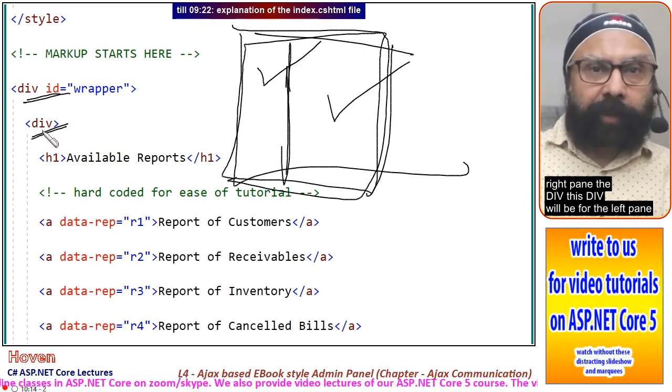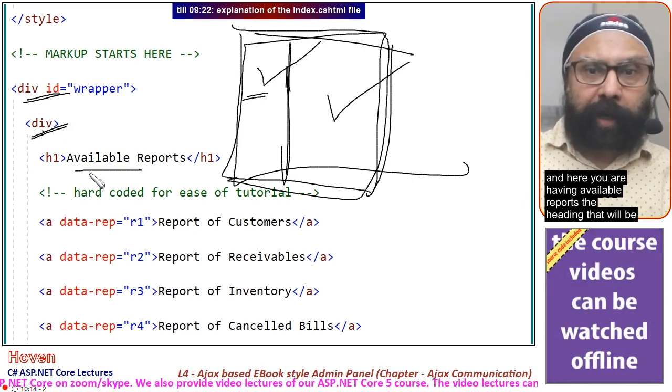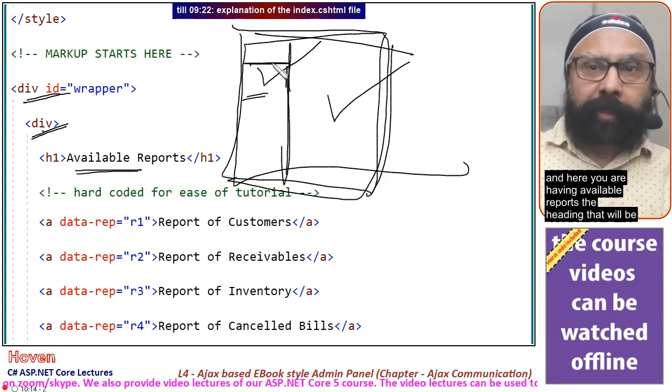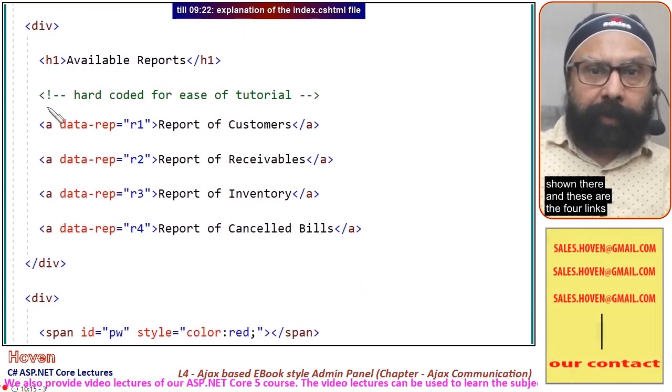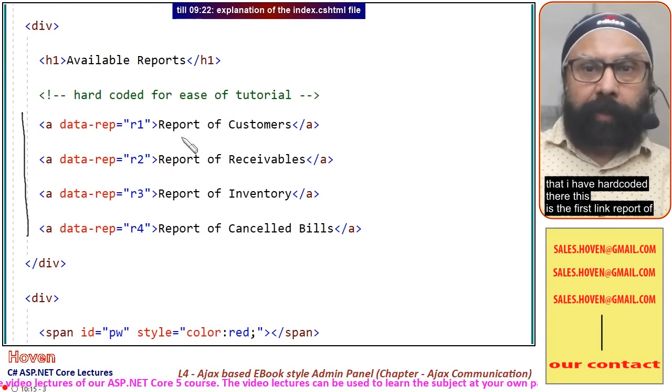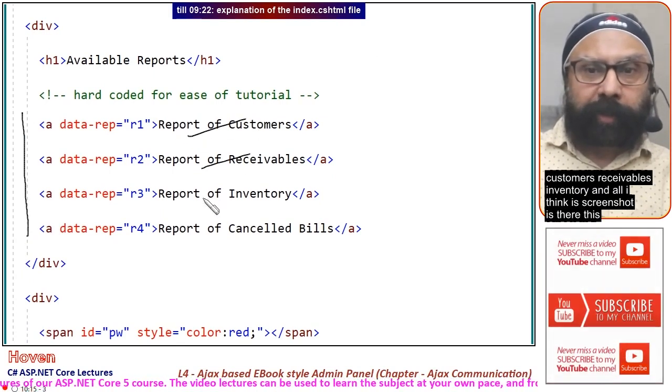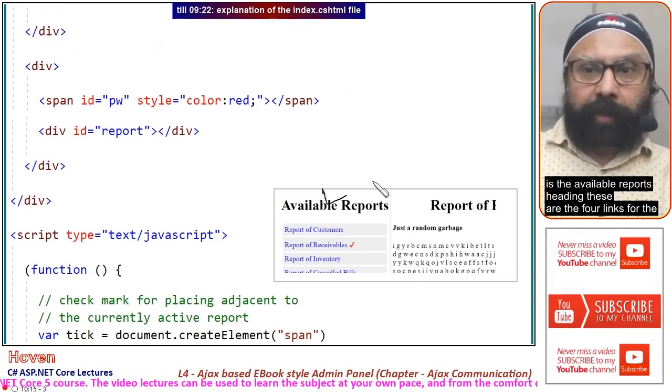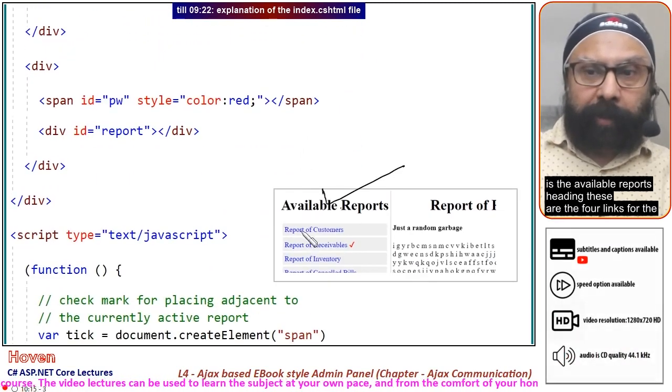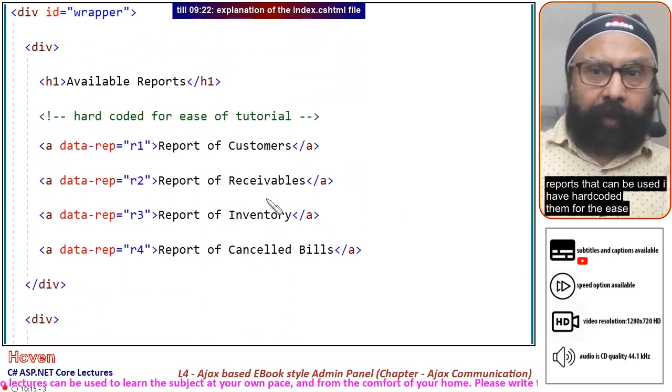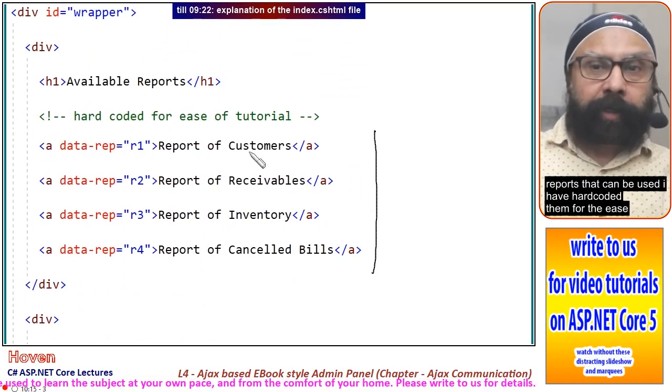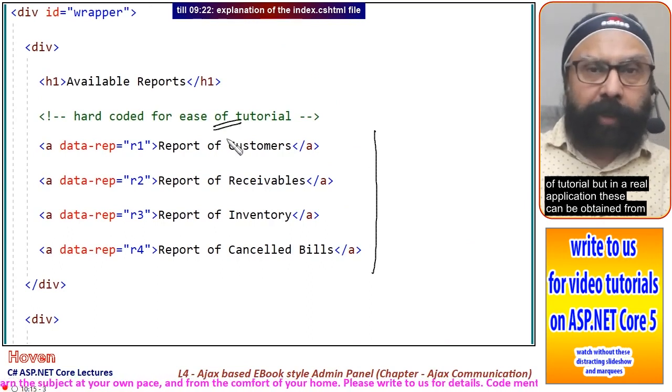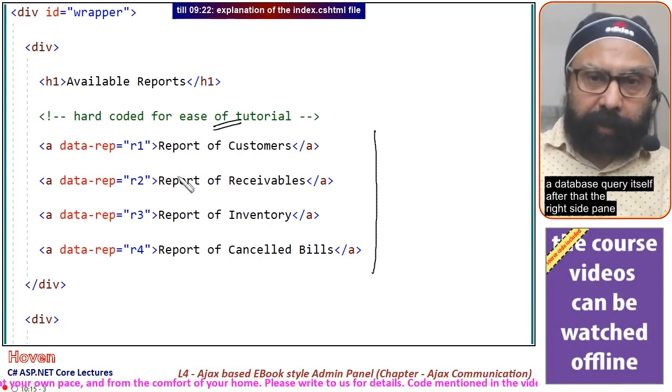This div will be for the left pane. Here you have available reports, the heading that will be shown there. These are the four links that I have hard coded: report of customers, receivables, inventory, and canceled bills. I have hard coded them for ease of tutorial, but in a real application these can be obtained from a database query.